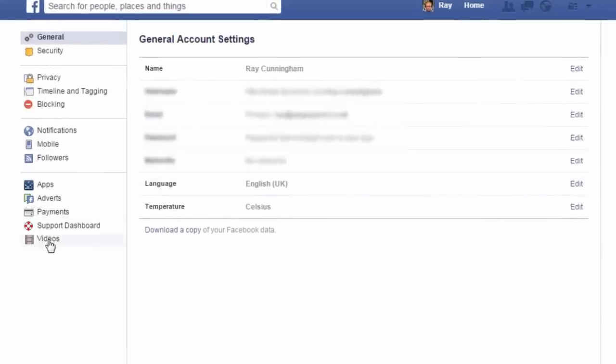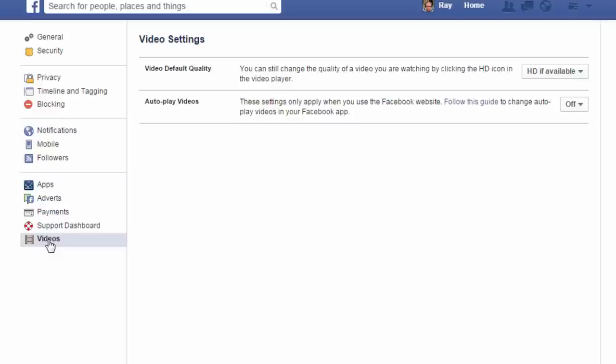And at the bottom you will see videos. And this is where you can change the options.